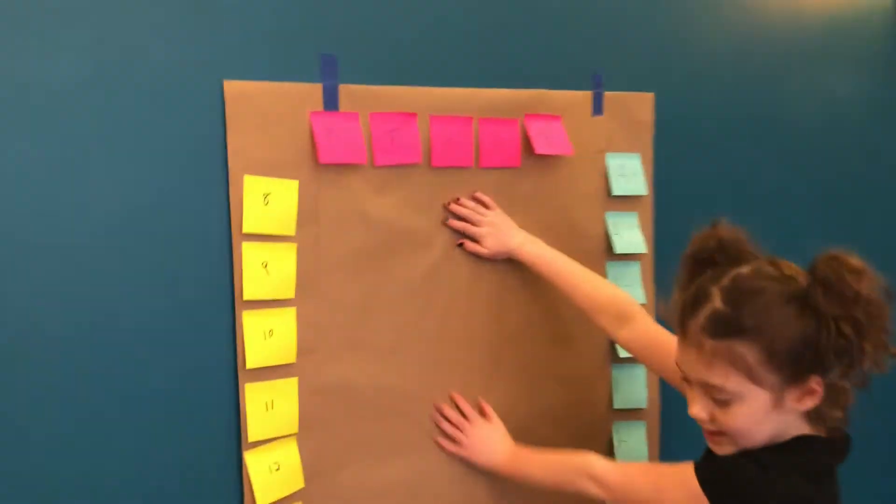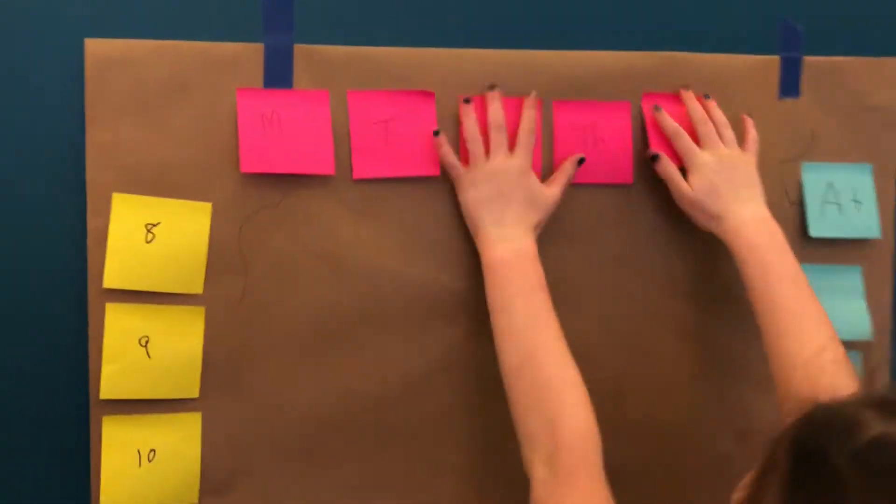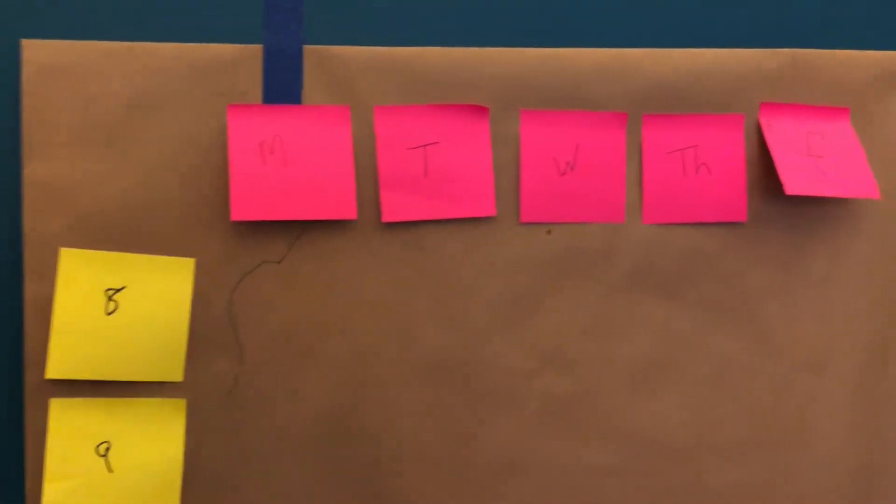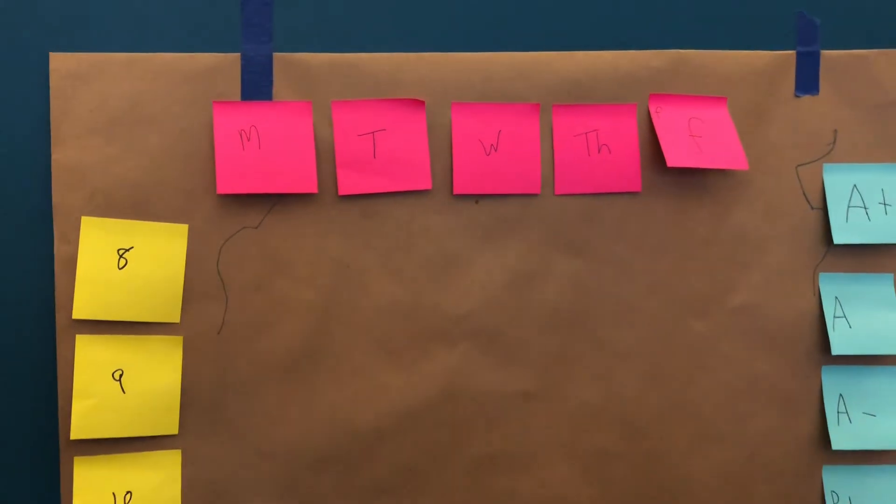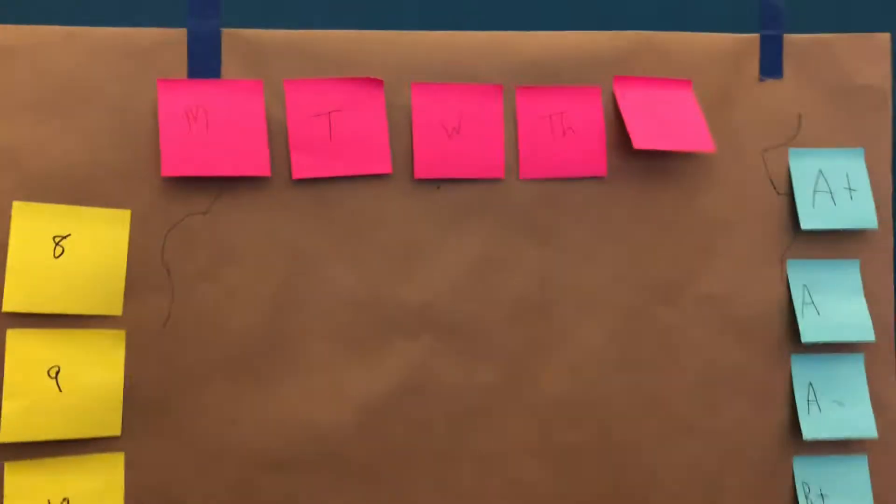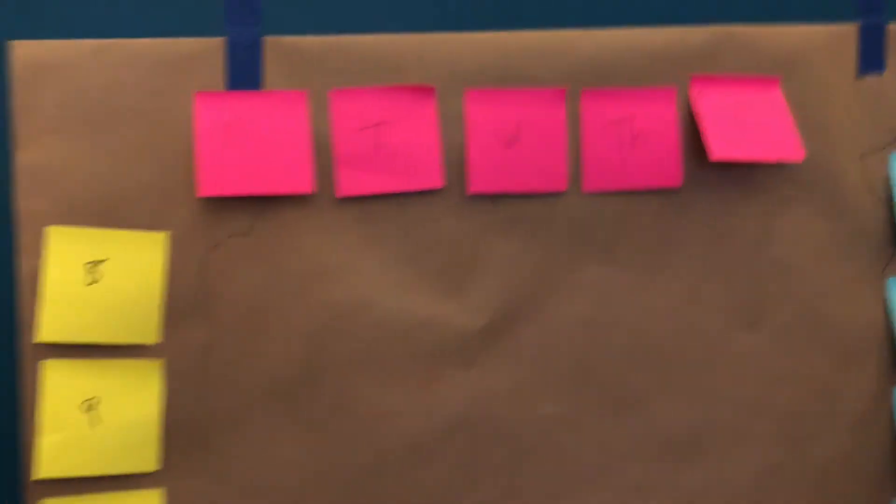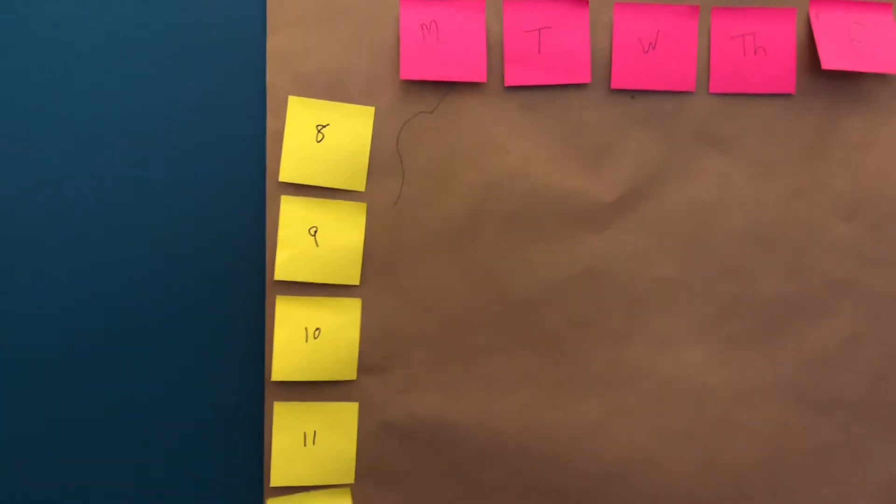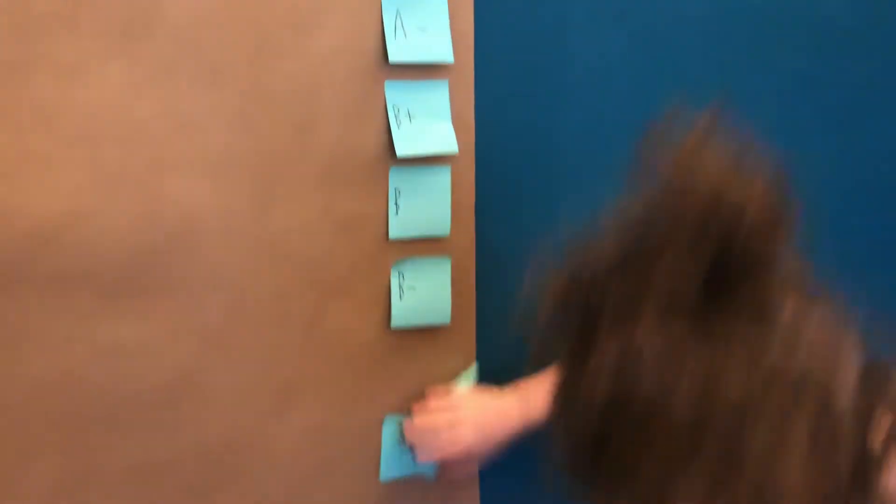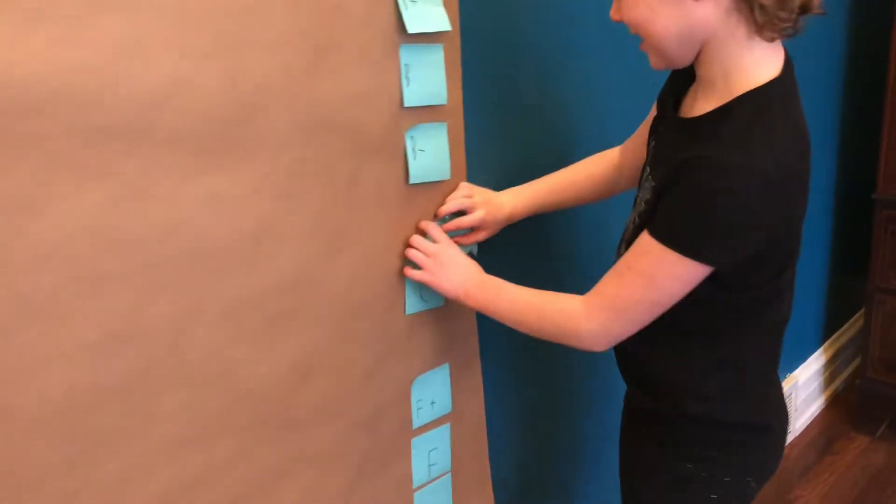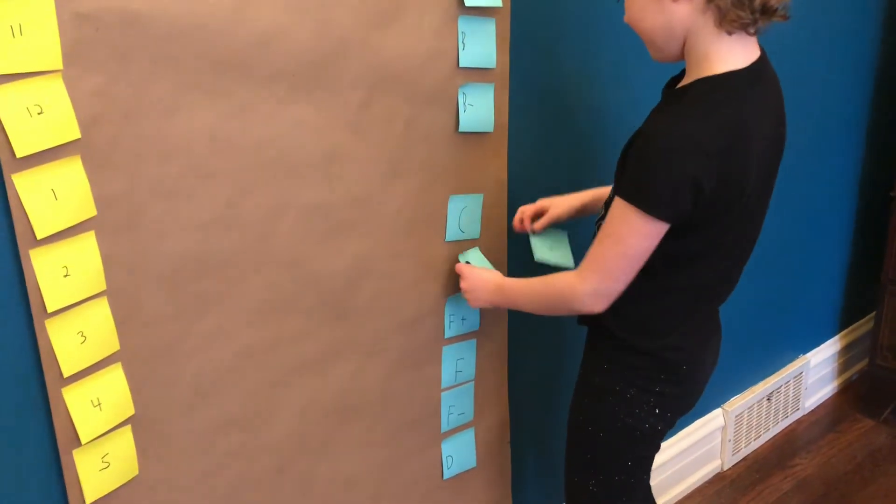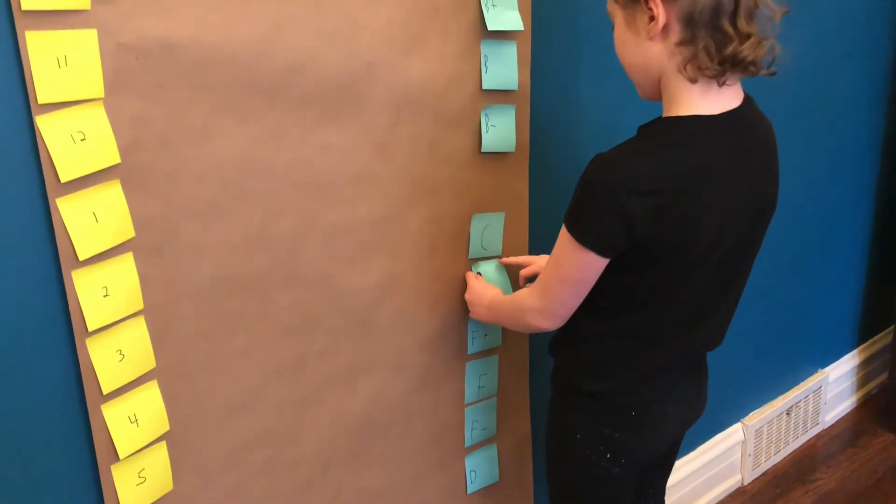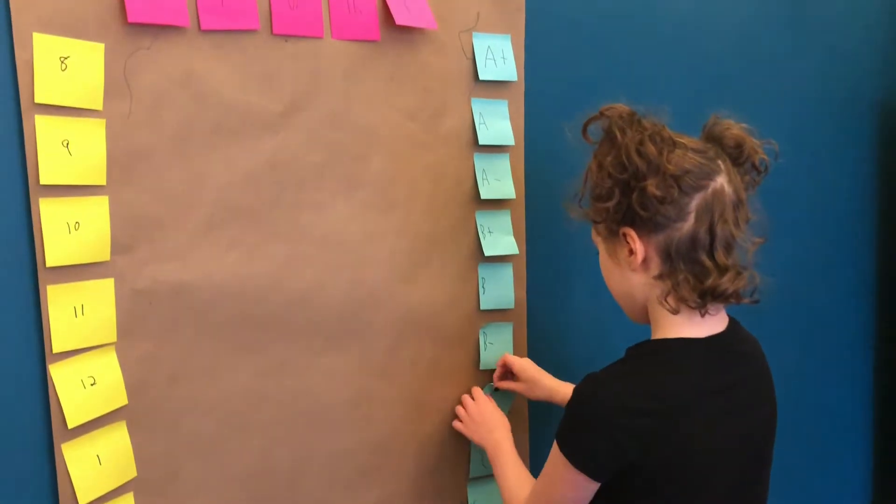This is our board of stuff to do. Okay, so we have Monday through Friday at the top. And then, we have all the times on the left-hand side. And all the grades. Oh, how are the grades going to work? Are you going to grade yourself every day? Yeah.